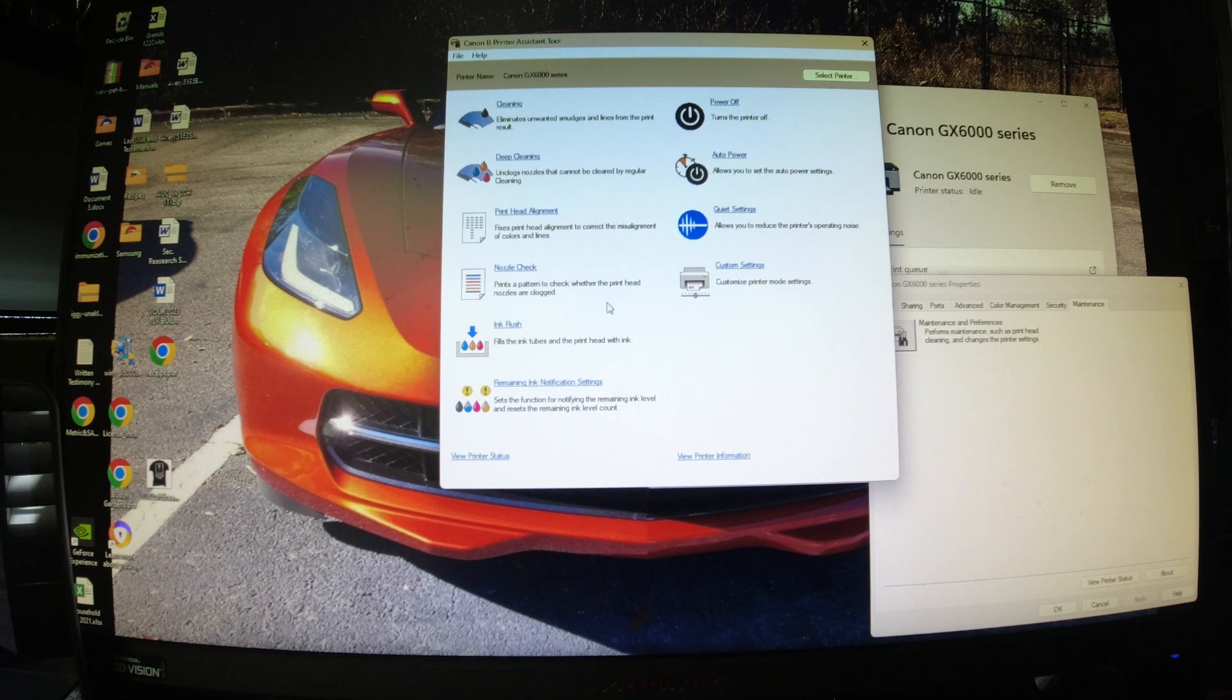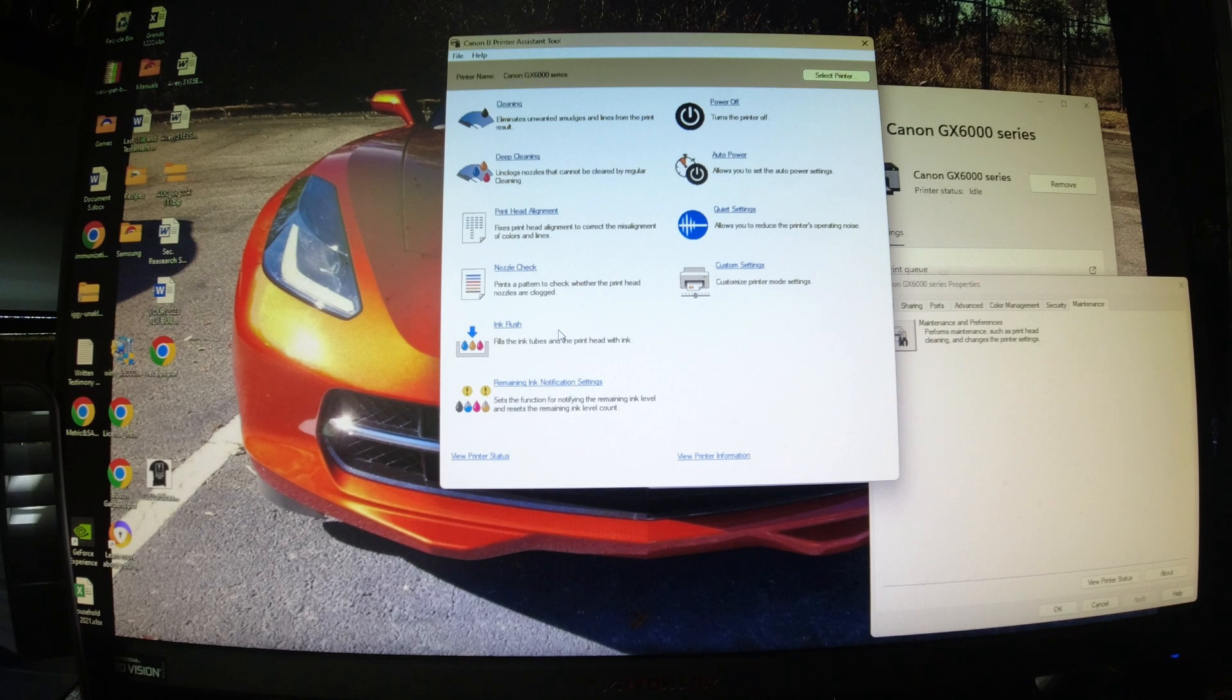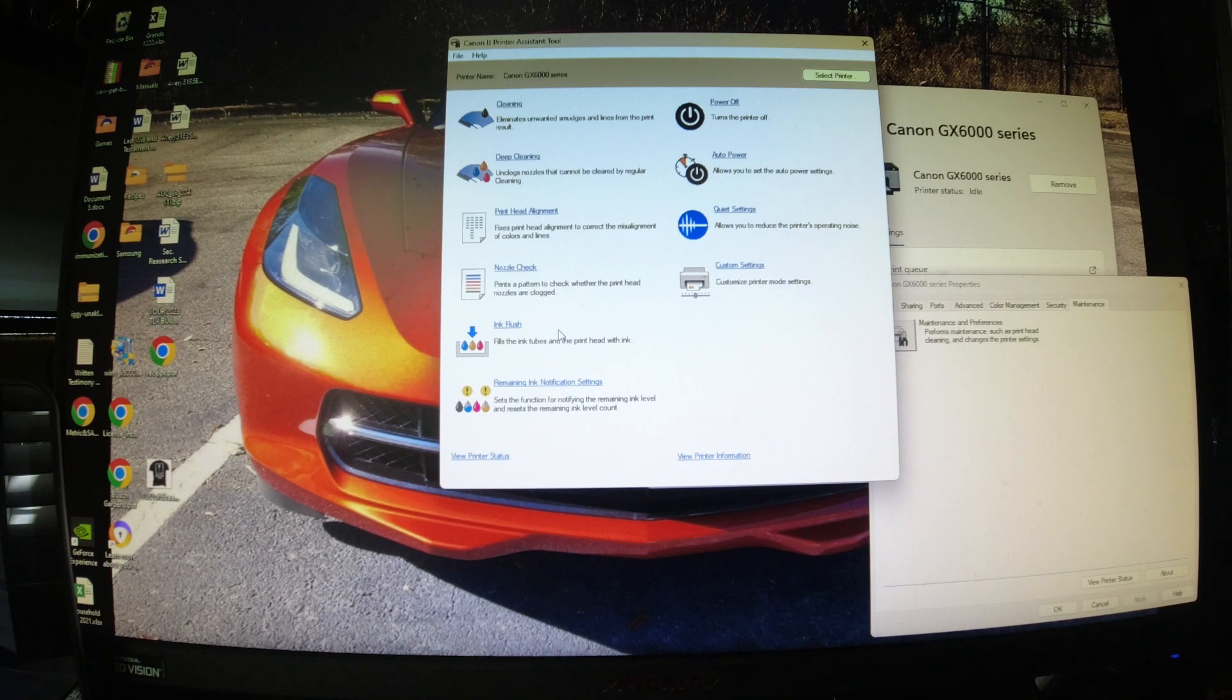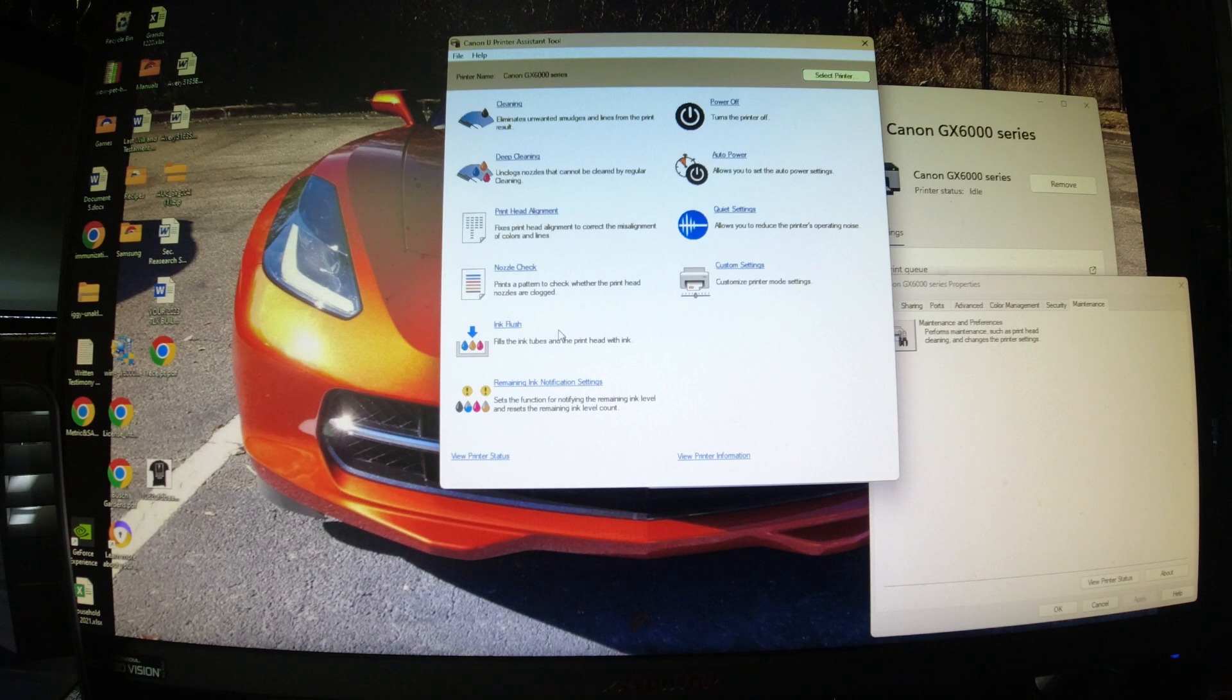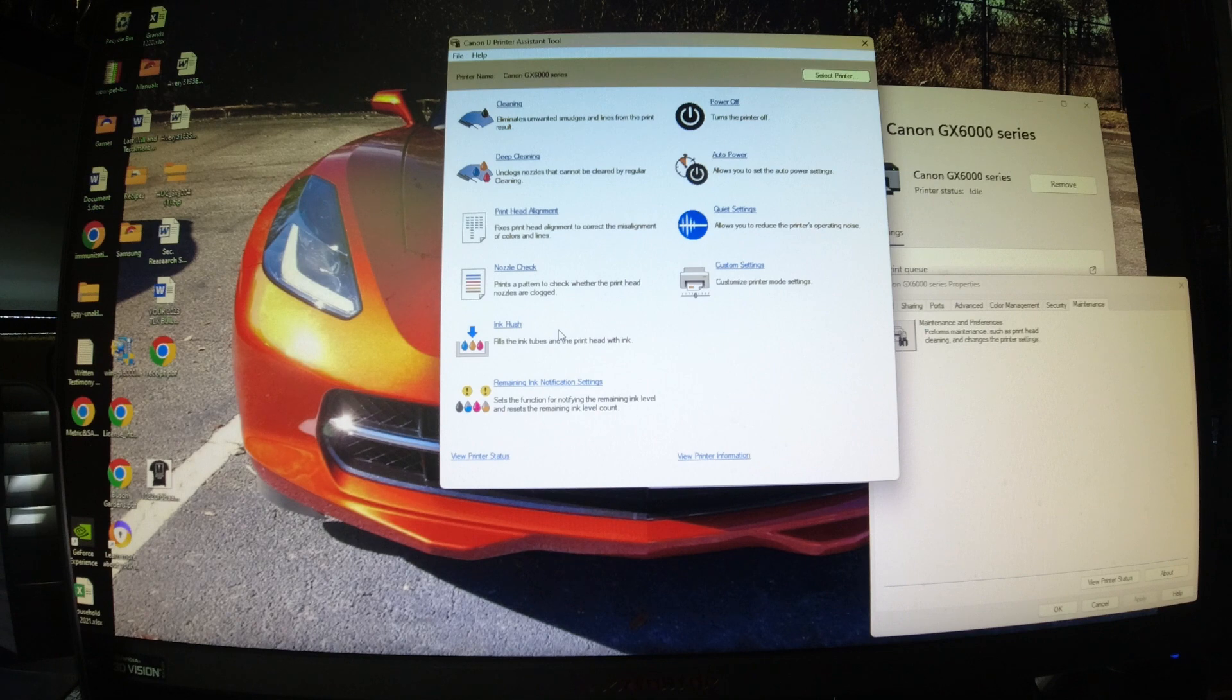We click on Ink Flush. What Ink Flush will do is refill those tubes for you. Once that gets done, next thing you do is just click the test page and your color should be printing again. It's as simple as that.